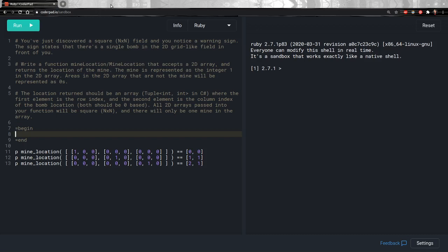The location returned should be an array where the first element is the row index and the second element is the column index of the bomb location. Both should be zero-based. All 2D arrays passed into your function will be square and there will only be one mine in the array.